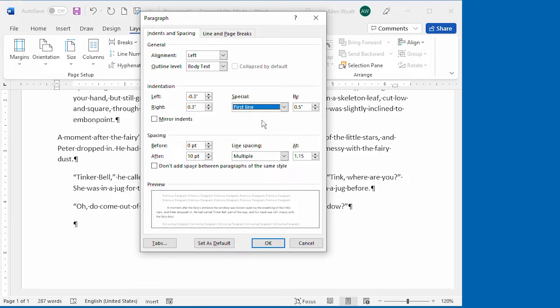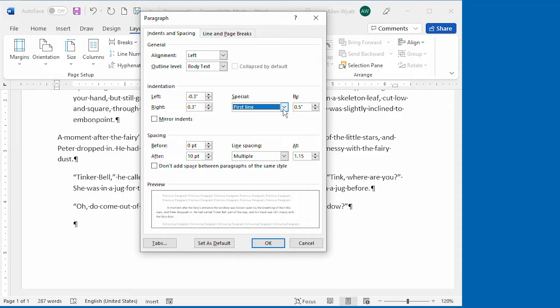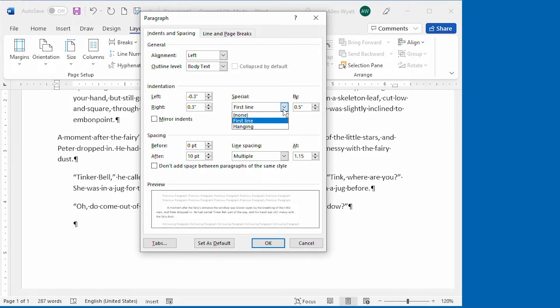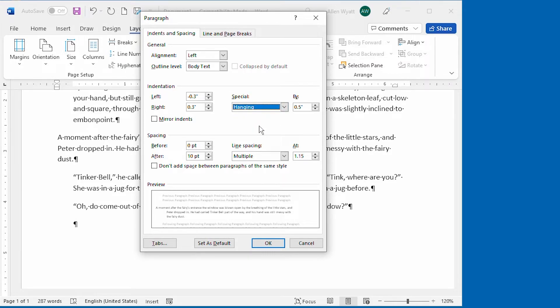You can see an approximation of the indenting effect near the bottom of the dialog box. The other option, Hanging, allows you to create what is called a Hanging Indent. This is a term that refers to a paragraph in which the first line is not indented, but subsequent lines in the paragraph are. The value that you specify in the By field indicates the indent that should be used for the subsequent lines.